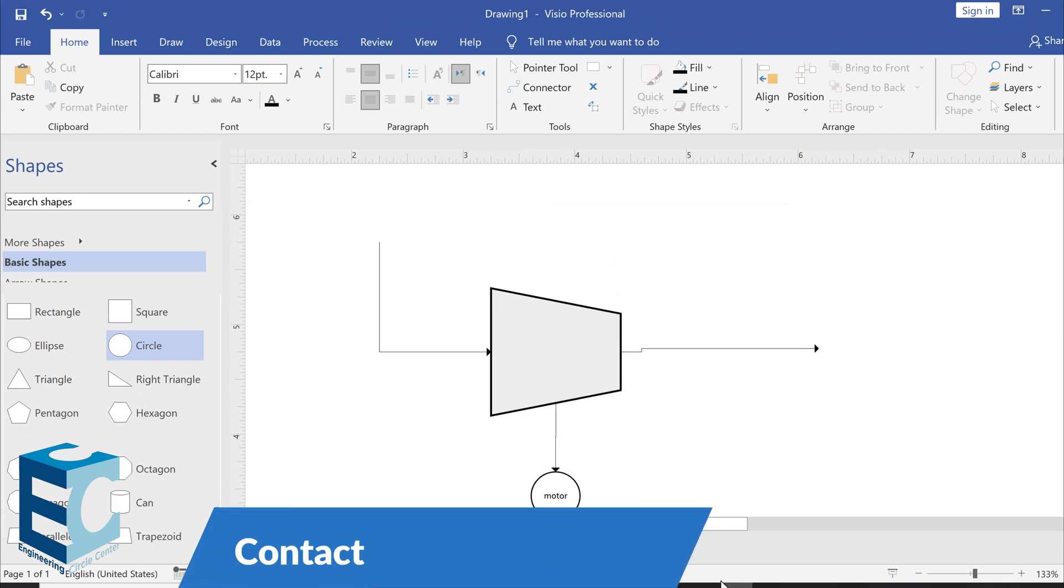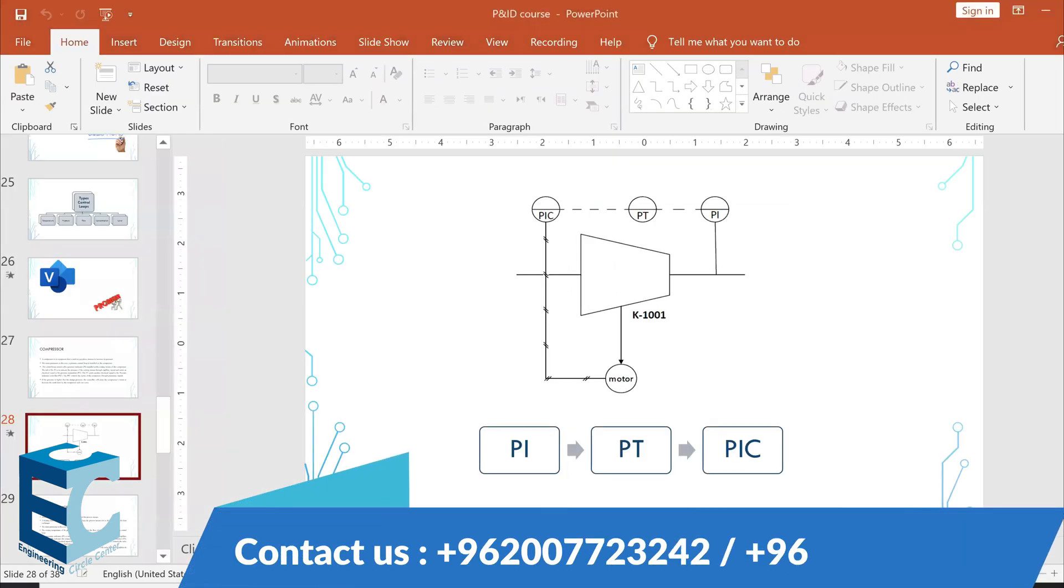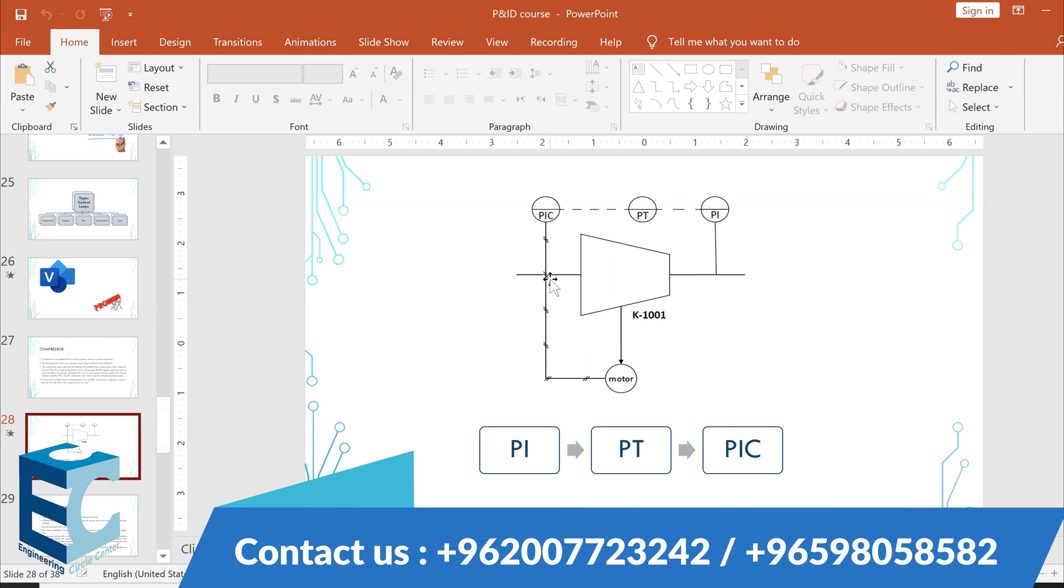Now, if you look, if you take a look at the P&ID, what's the control loop? What is going on with the compressor? The compressor, we're looking at the main variable, which is obviously the pressure. So, we need the pressure indicator, pressure transmitter, and pressure indicator and controller. That goes on to the motor.